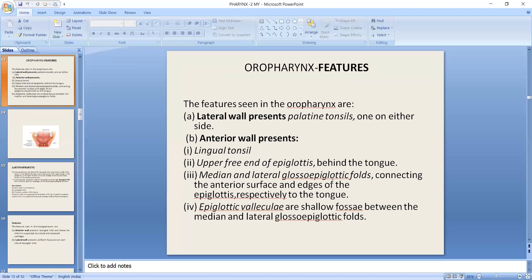The features of the oropharynx include: on the anterior wall, the lingual tonsils and the upper free end of the epiglottis, which lies under the tongue. There are also median and lateral glossoepiglottic folds and the epiglottic valleculae.